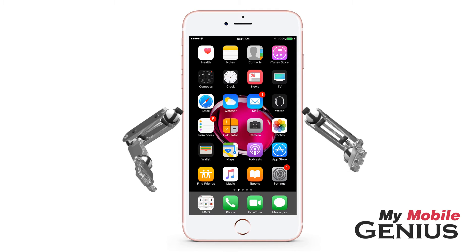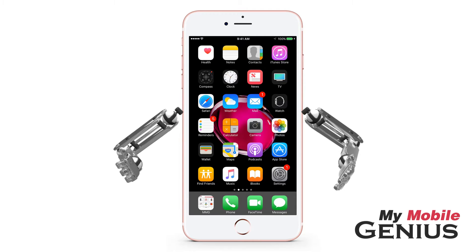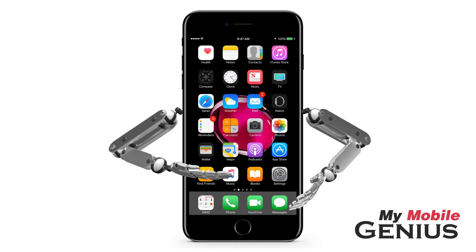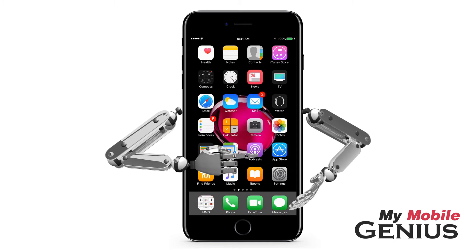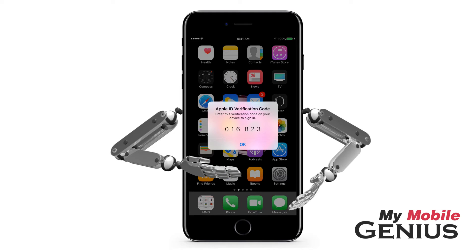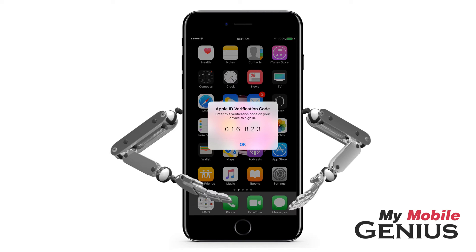Once you have set this up, you shouldn't be asked for a verification code on the trusted device again, unless you sign out completely, need to change your password, or erase the device. If you choose to sign into your Apple accounts on an unknown device, a notification and verification code will be sent to your trusted devices or the trusted phone number you selected during the setup process.